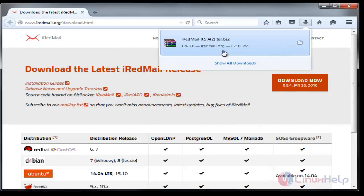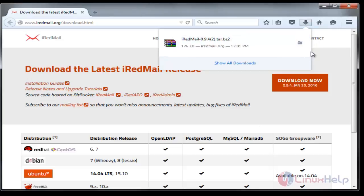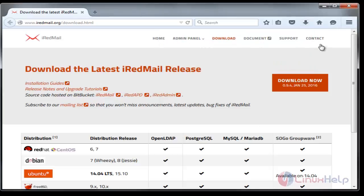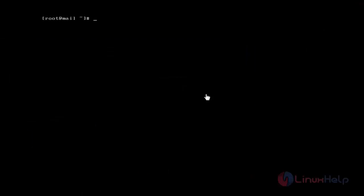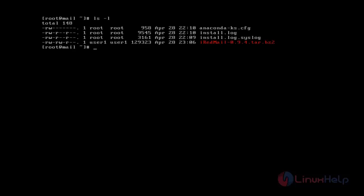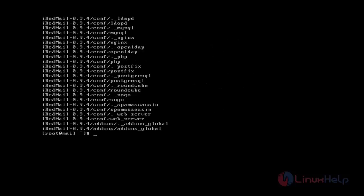The tar package of iRedMail latest version is downloaded. Now we have to extract that package. The package is extracted. Now go inside the package.